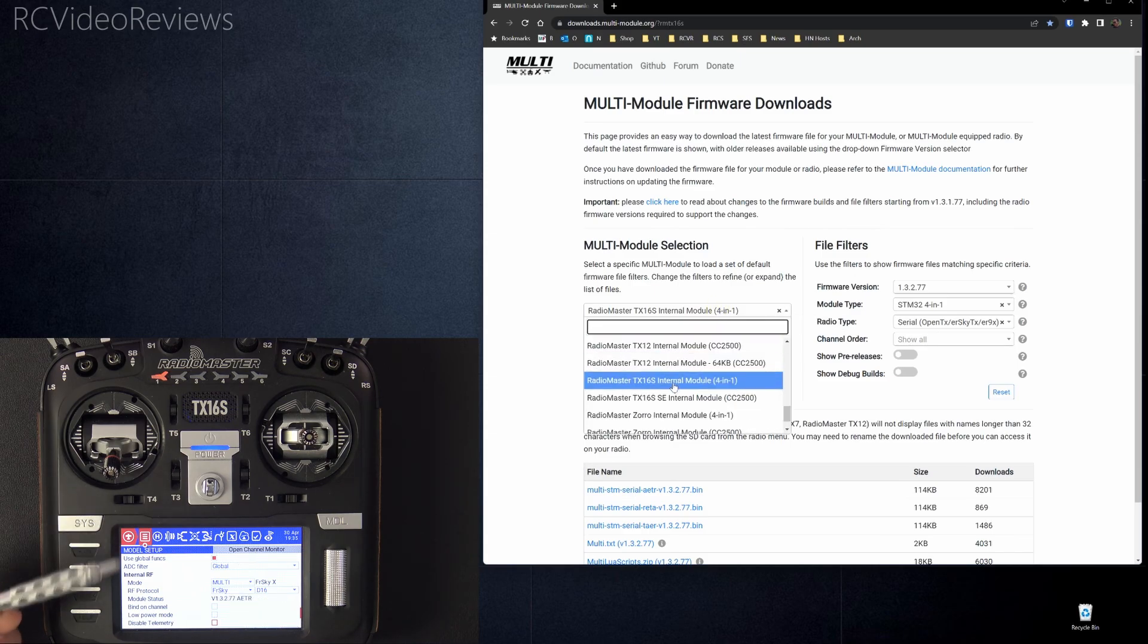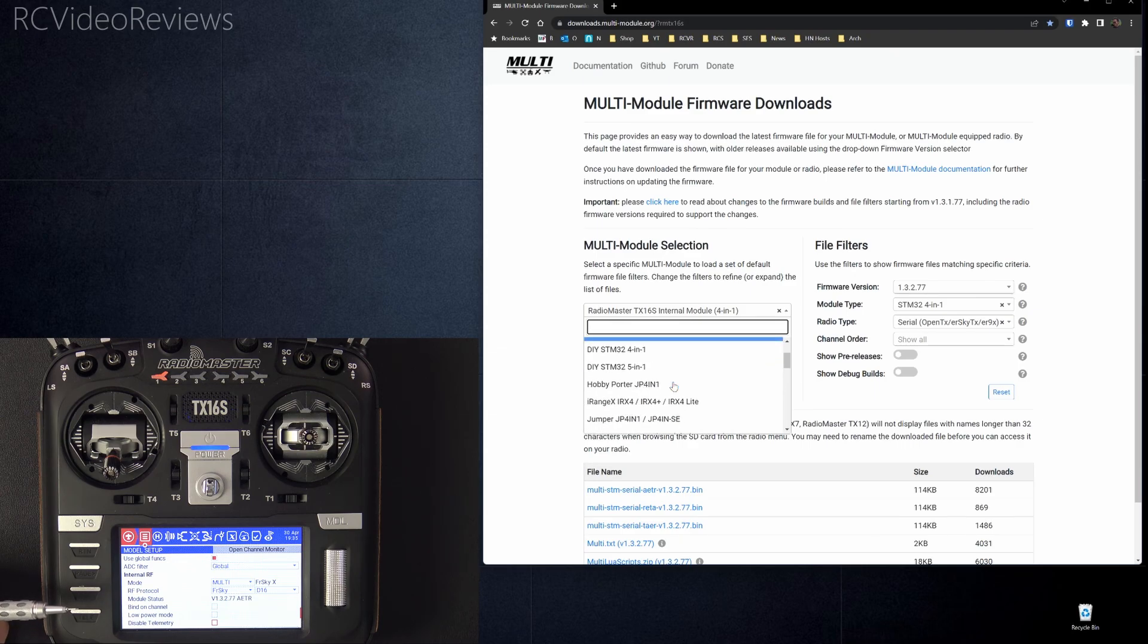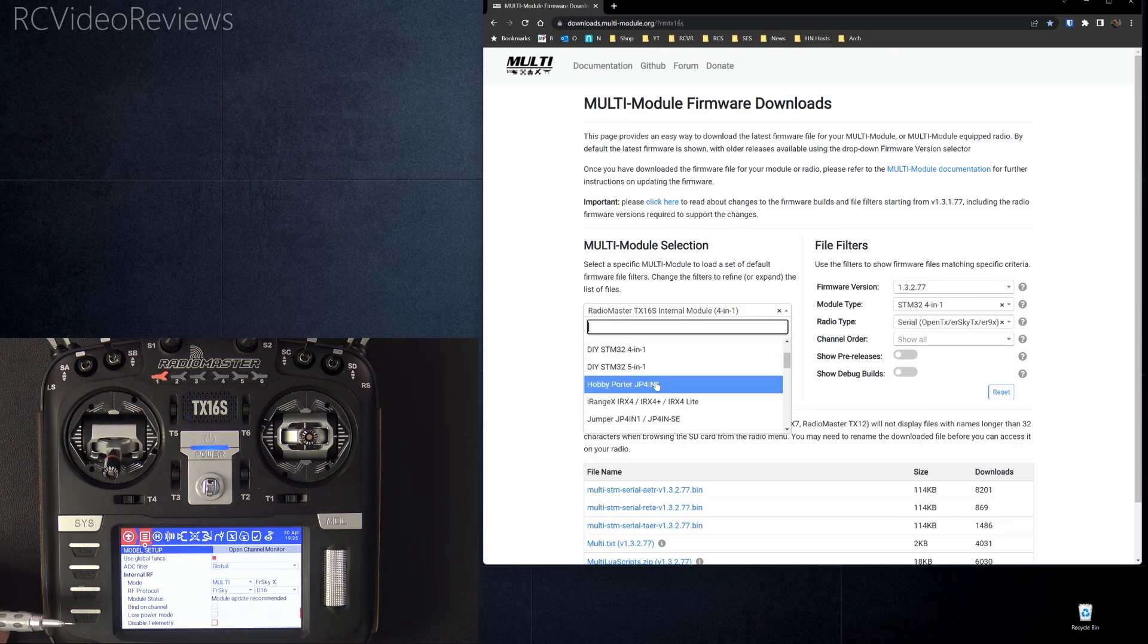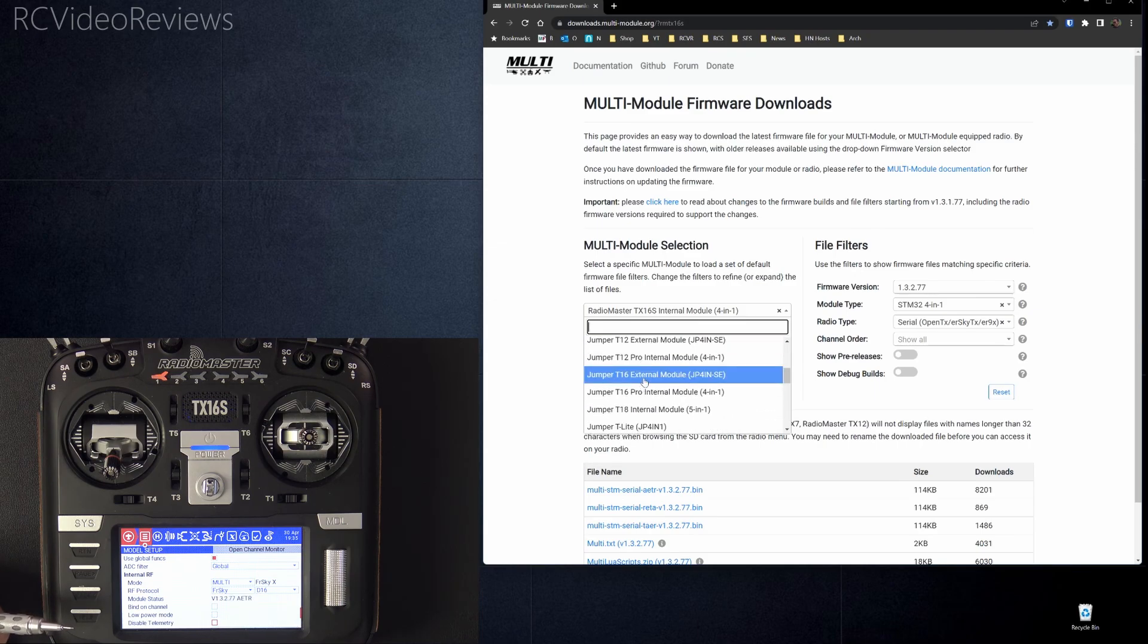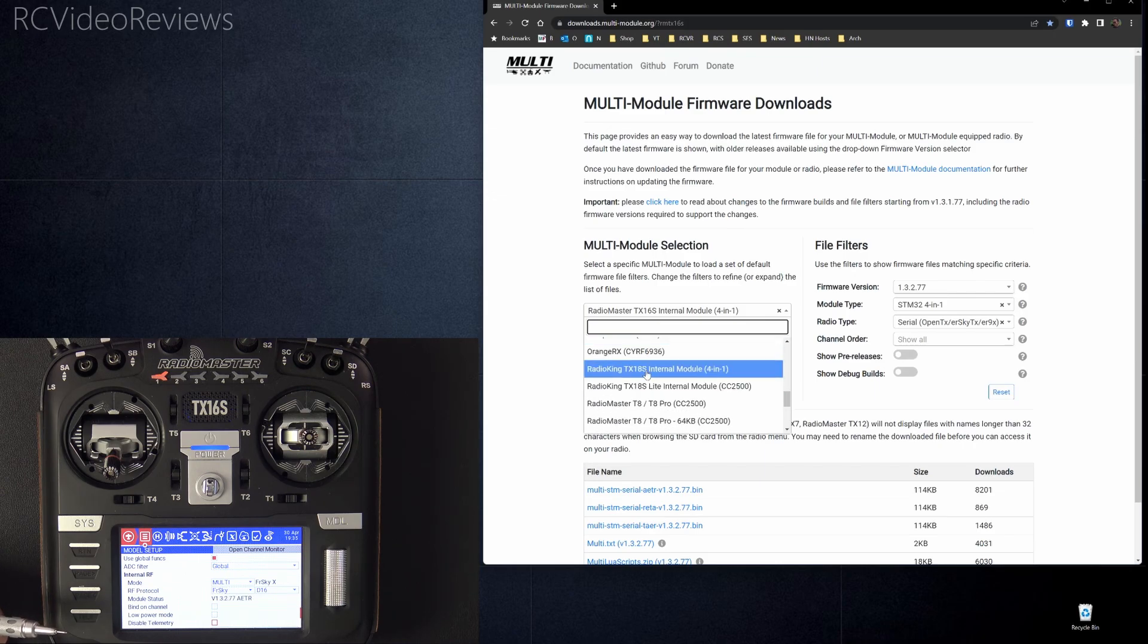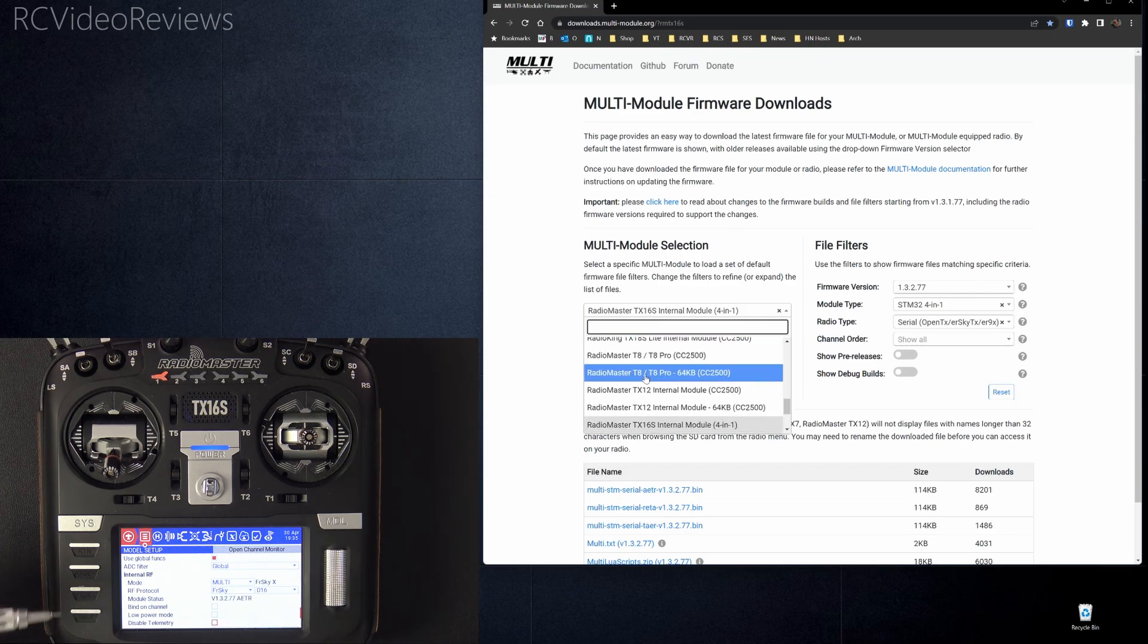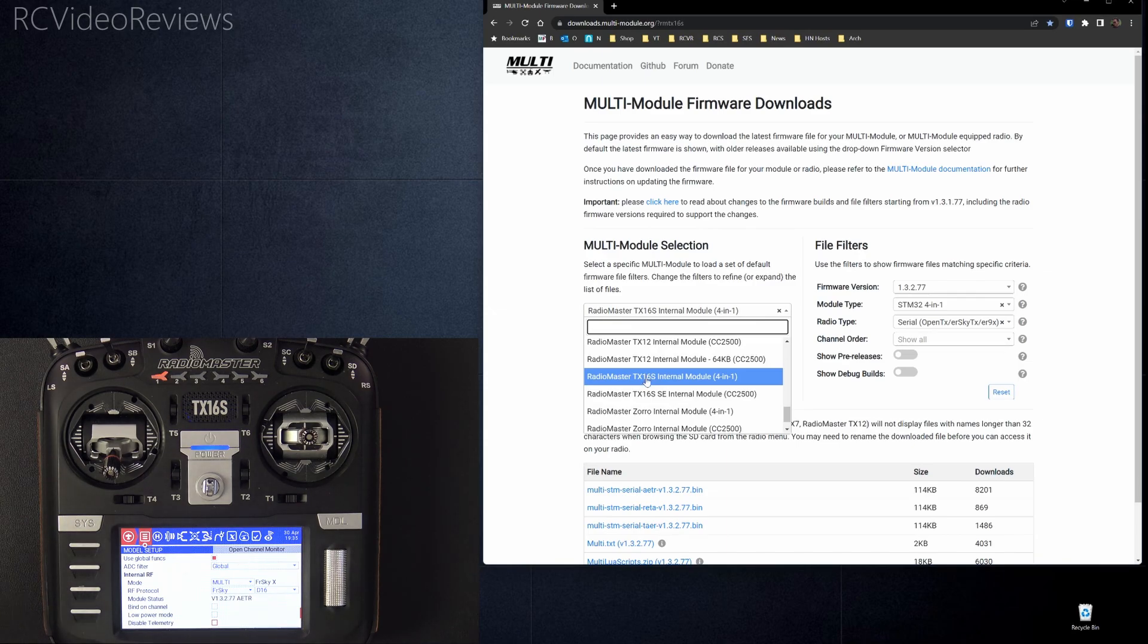In my case, I'm using a TX-16S, but they've got other options. They've got DIY STM32 boards, the Hobby Porter JP4-in-1, some jumper options including the Jumper T16, the T18, even the Radio King with the TX-18, and of course, the Radio Master TX-8, 12, 16. In my case, I'm using the TX-16S.